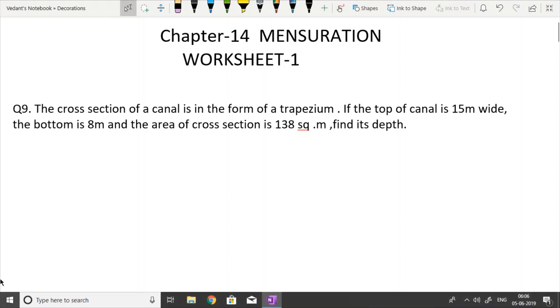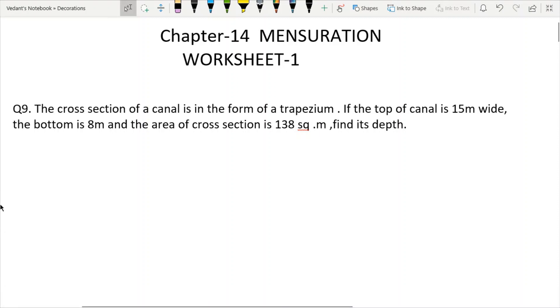The cross section of a canal is in the form of a trapezium. The top of the canal is 15 meters wide and the bottom is 8 meters, and the area of the cross section is 138 square meters.